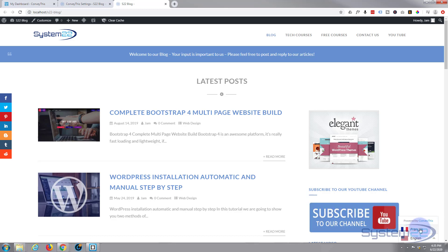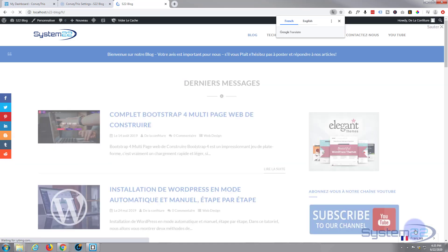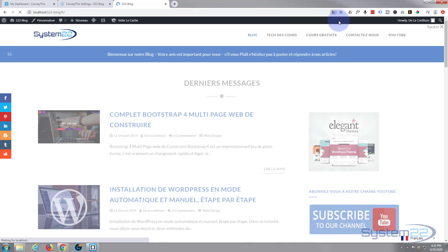And with the free plan you've got to have the powered by ConveyThis, their little logo. That's fair enough for a free plan I think. Let's hit the French and there we are, it's translated it to the French.